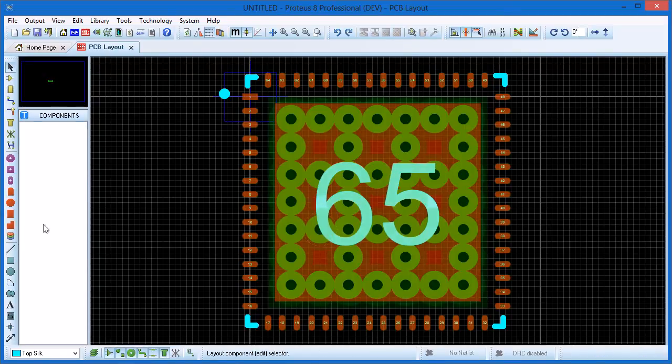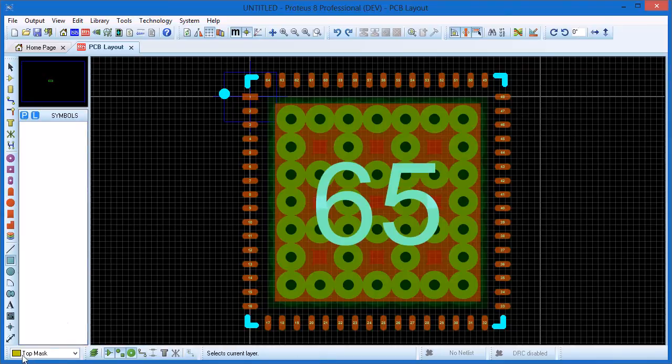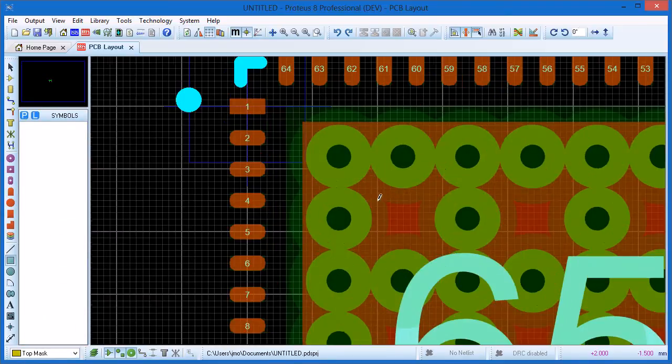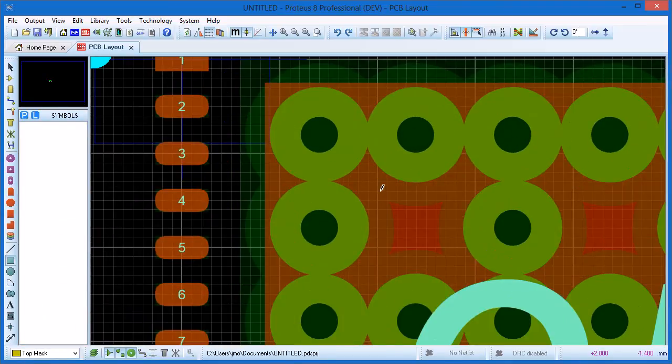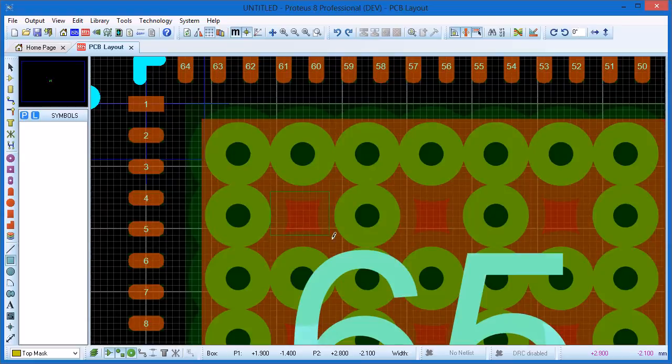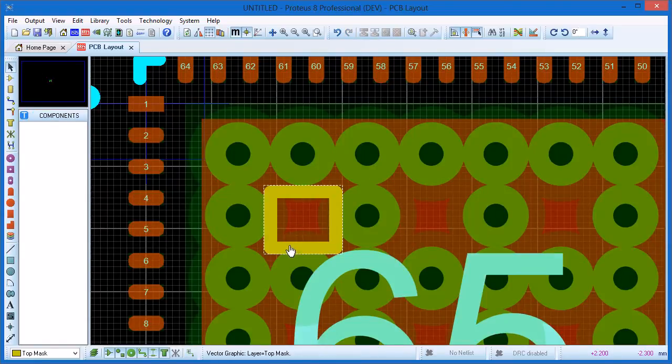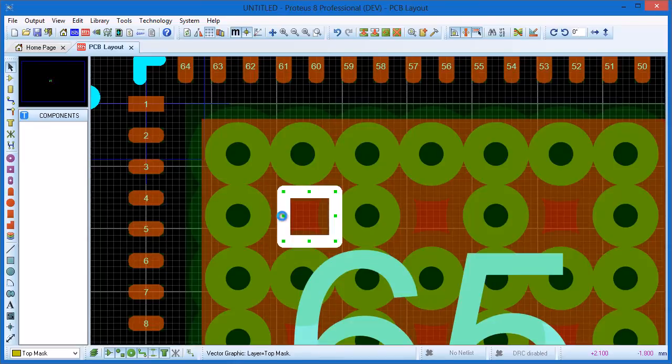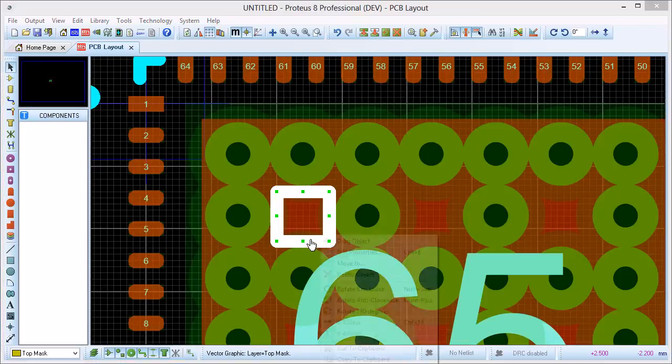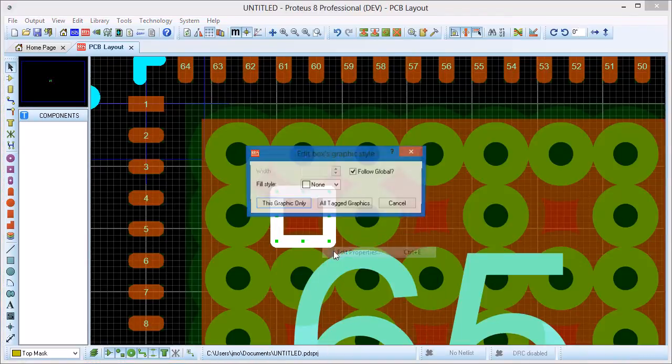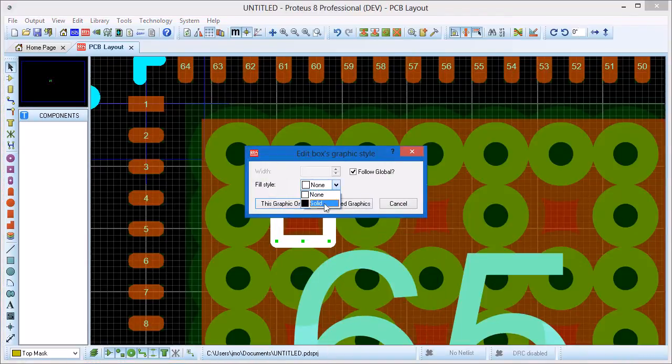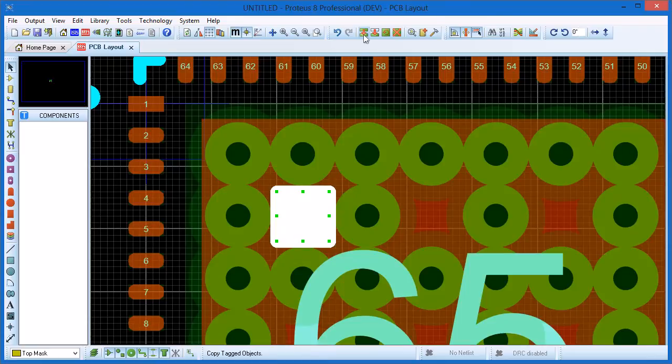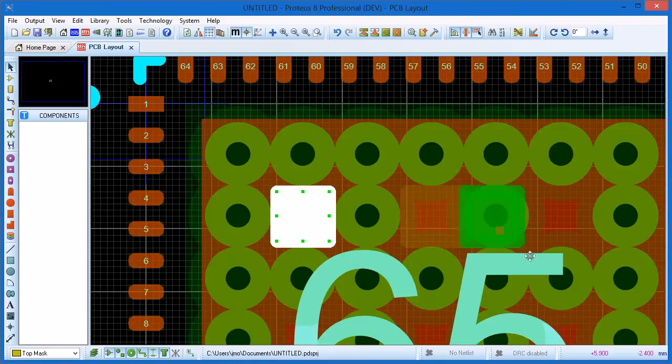To specify paste mask manually we select 2D graphics and change the layer to top mask. Ares will take care of flipping resist and mask if the resulting package is placed on solder side so we don't need to worry about that. We set out a small box in the first gap, resize as required and then make the fill style solid. Block copy will then fill the other gaps.